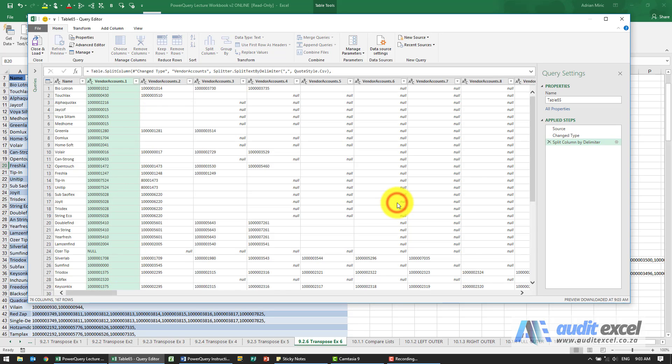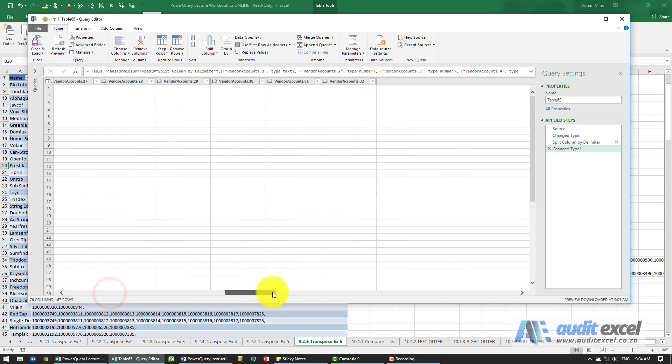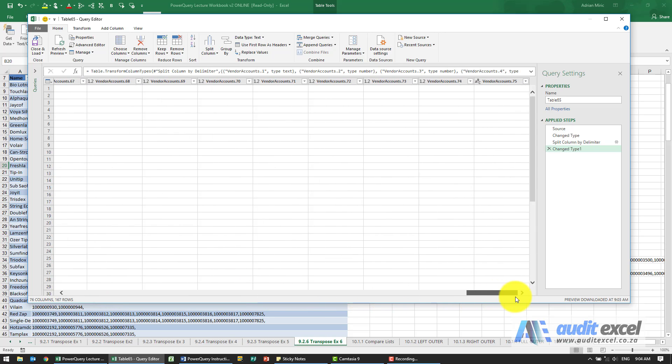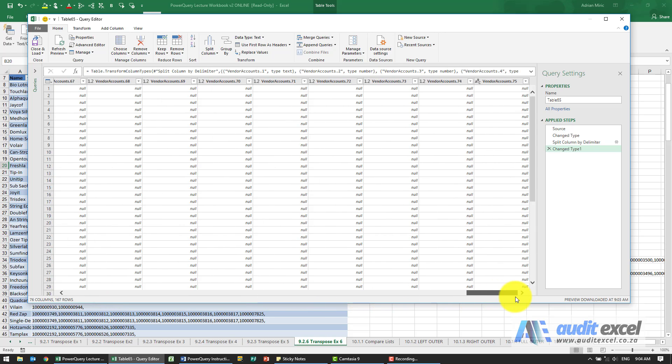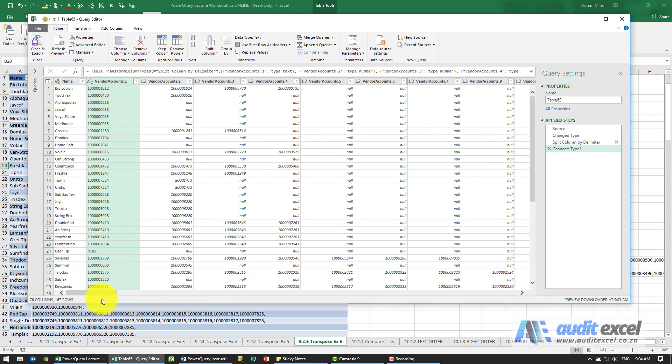I'm going to say okay, and what you'll see now it's gone and created a column for every single vendor and count number. If you go across you'll see there's lots and lots of them. Most of them are null, but the only reason they created that column is because one of them needed that extra column.